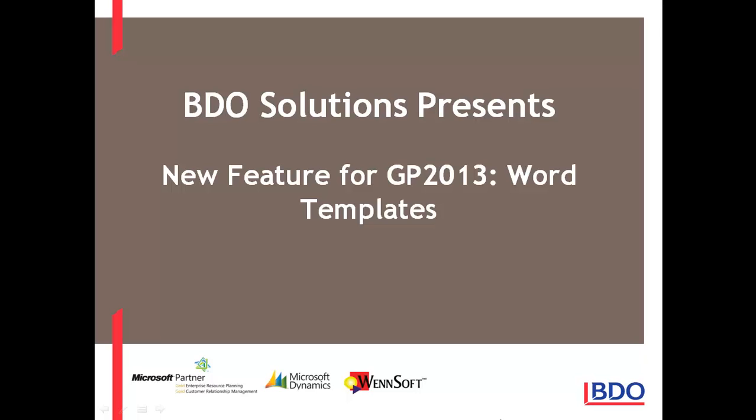In GP2013, there are some additional Word templates. Let's take a look at it.